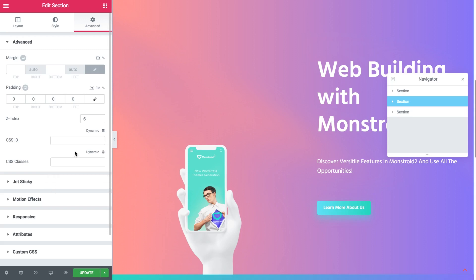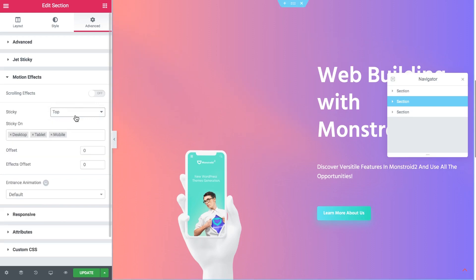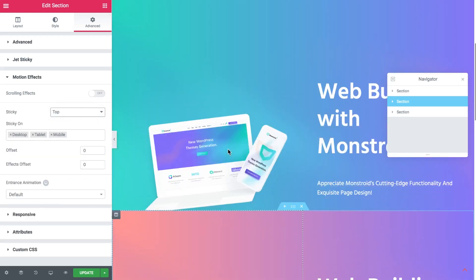We're still in the settings of the second section. So Z index is set in the motion effects. Again sticky to top.